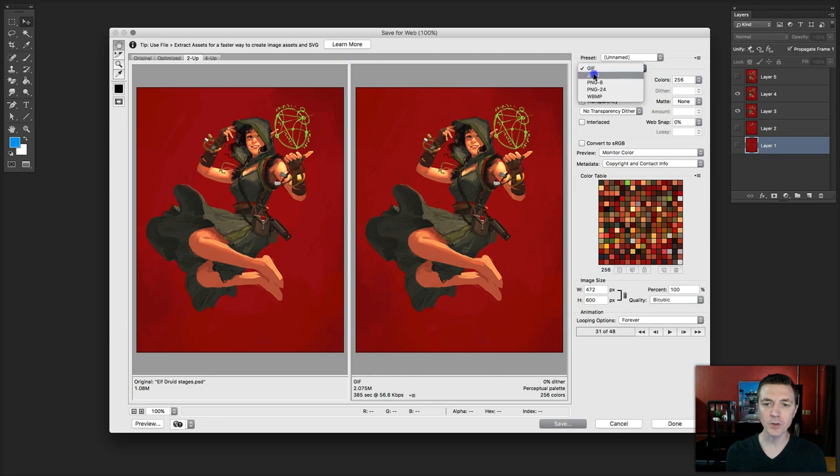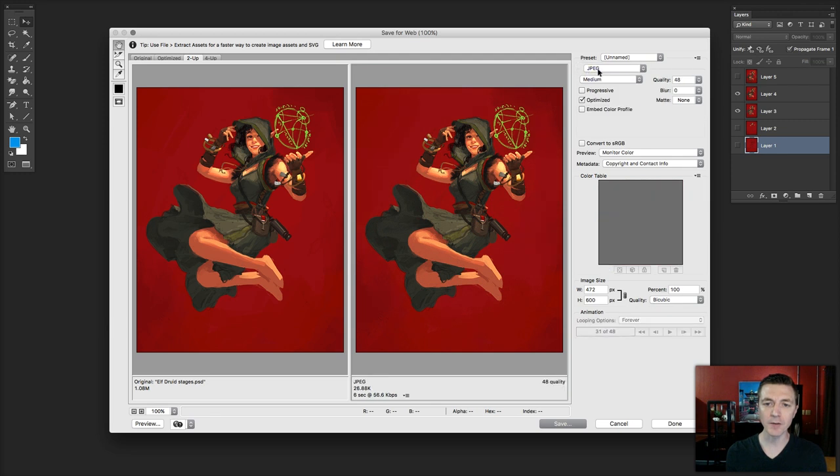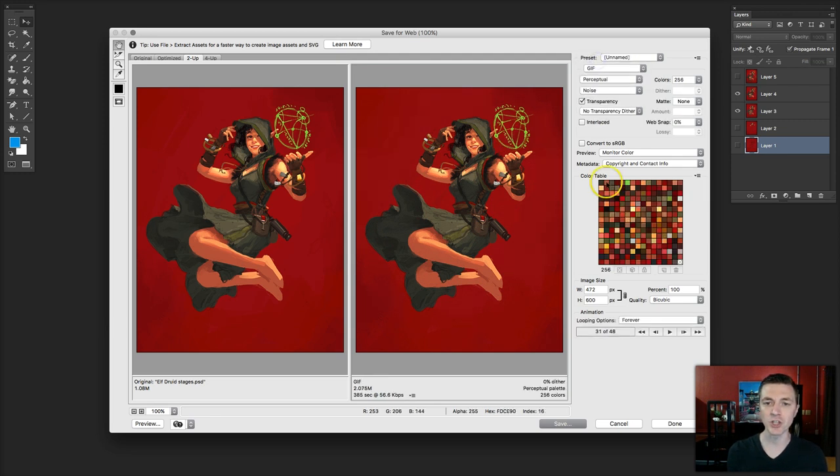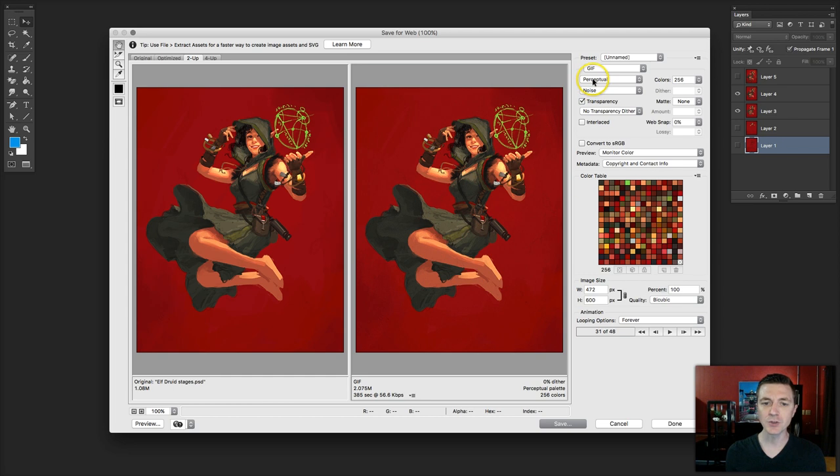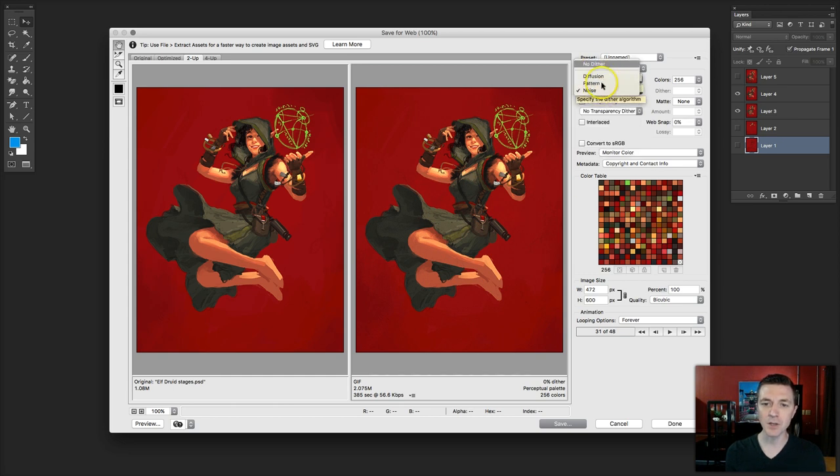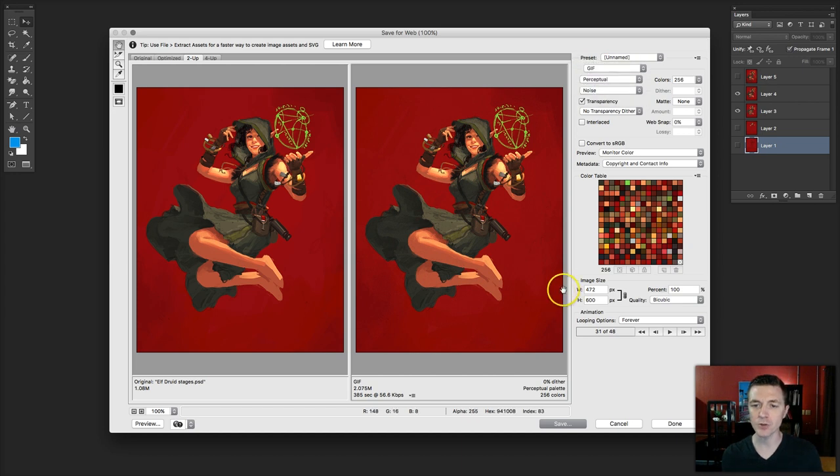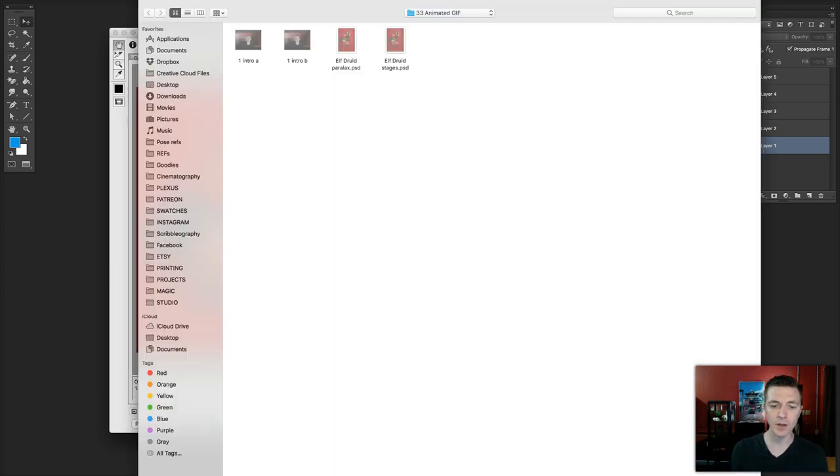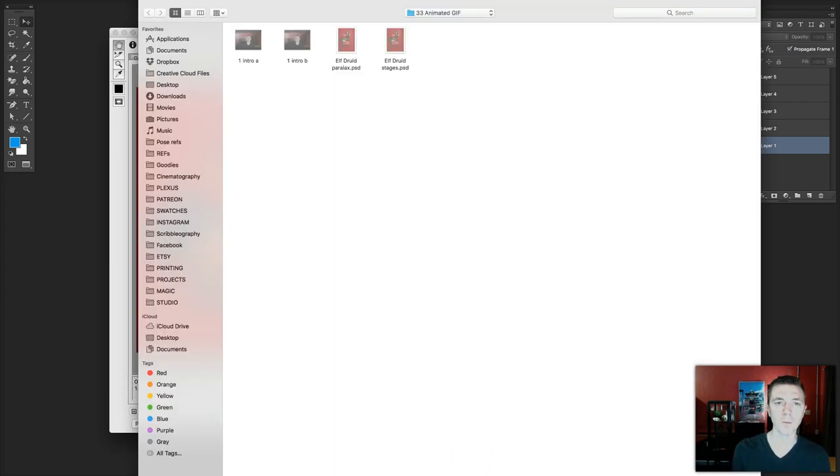This could look different depending whether you have JPEG selected. What you want is, of course, GIF. And to get a good visual quality, let's set this to perception. Set this dither to noise. Set colors to 256. And save the file.